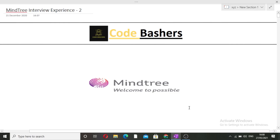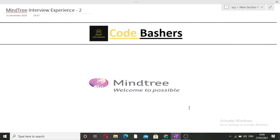Hi guys, welcome to Code Bashers. In this video, I will be discussing the interview experience of Mindtree. This is the second experience I will be discussing. The first experience video of Mindtree has already been uploaded on my channel, so make sure that after watching this video, you watch that one also.